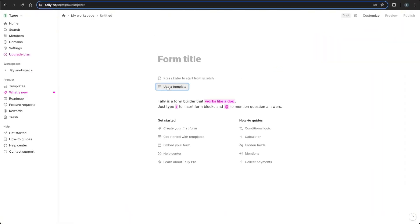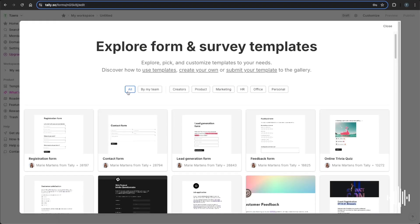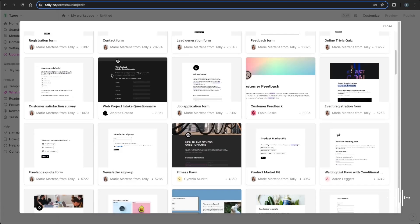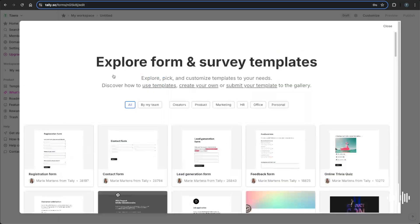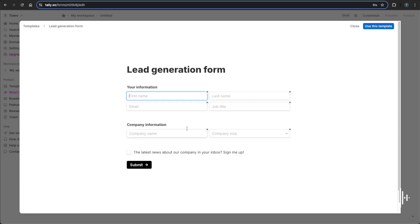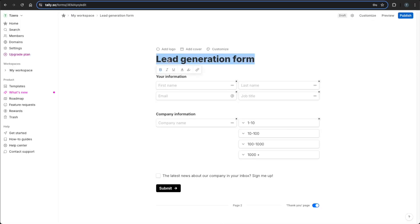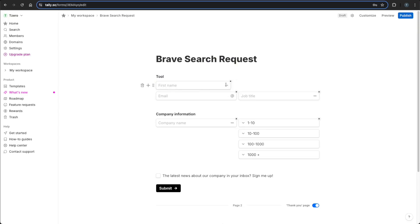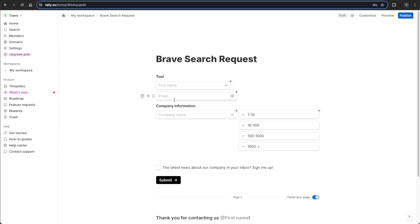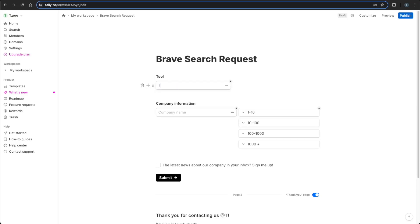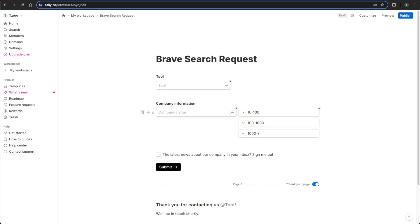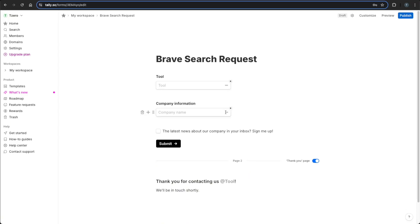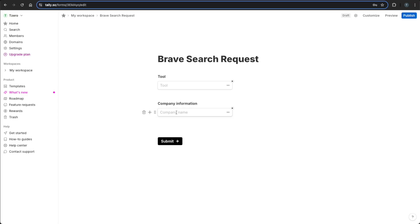And you can use a template which makes it 20 times faster. And they have a ton of forms here, but I'm just going to click the first one and use this template. And I'm going to make it pretty generic. Brave search request tool, delete this, delete tool and have this one required. Delete these, delete this. Now this may be a little ugly, but you get the point.